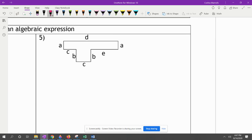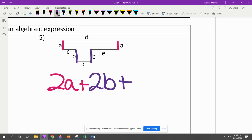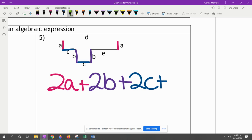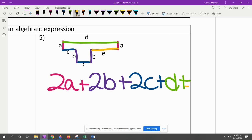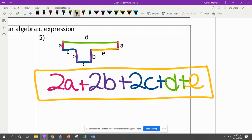For the next one, going in alphabetical order: we have two A's, two B's, two C's, one D, and one E. We cannot simplify this further. We can't add them together because they're not like terms — they're all different variables.